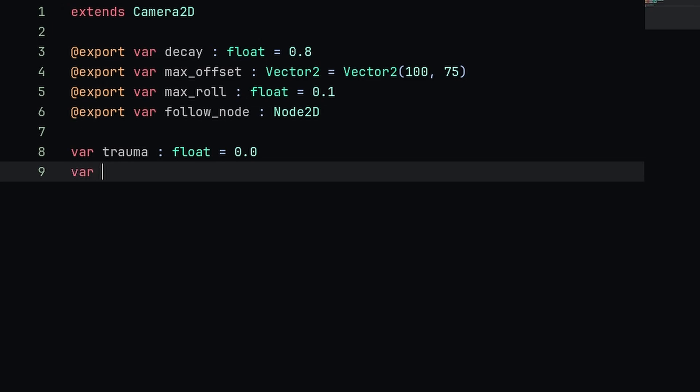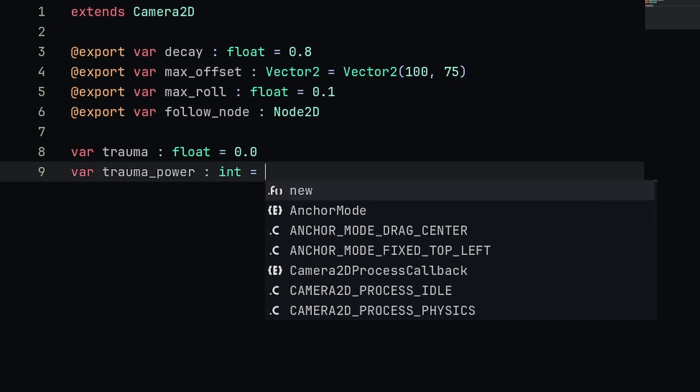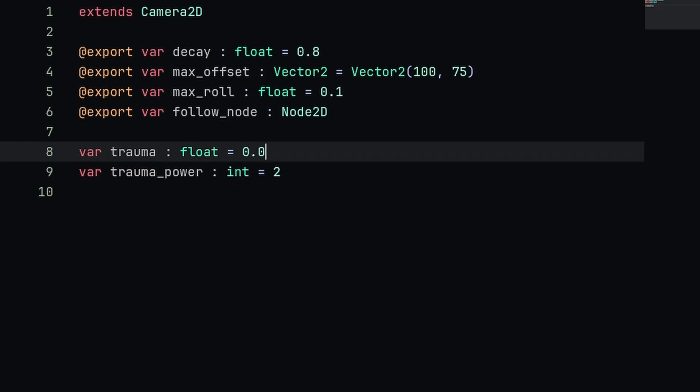The next one is going to be var trauma_power, this one's going to be an int and we're going to set it to 2. This is essentially going to be the exponent of our trauma, so a higher value is going to give us more screen shake.